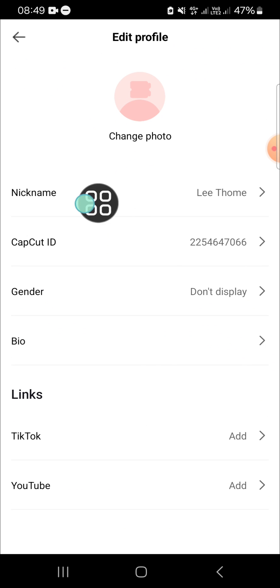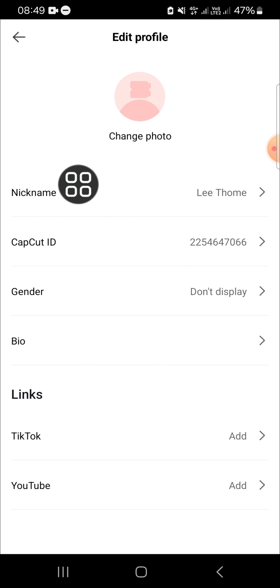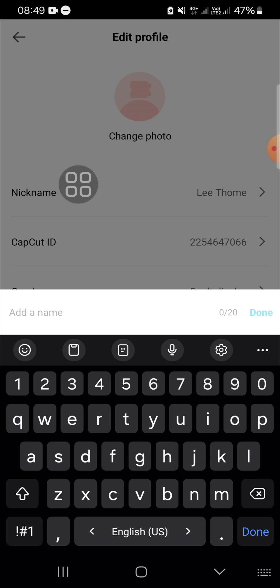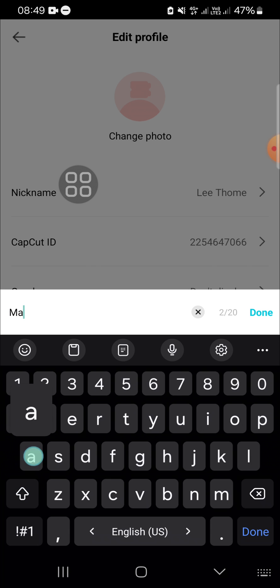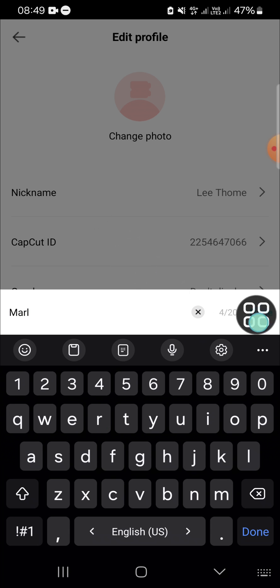you can select the nickname. This is my nickname — I'm going to change it. For example, I'm going to change it like this, and after we're done we just need to click on Done.